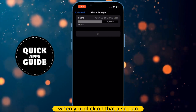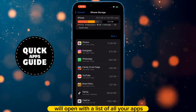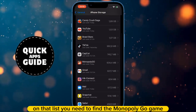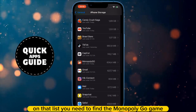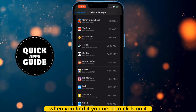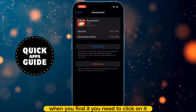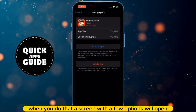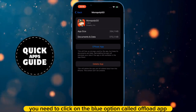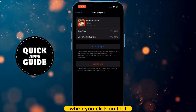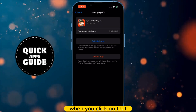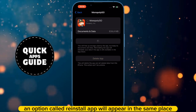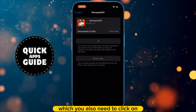When you click on that, a screen will open with a list of all your apps. On that list, you need to find the Monopoly Go game. When you find it, click on it. A screen with a few options will open — you need to click on the blue option called Offload App. When you click on that, an option called Reinstall App will appear in the same place, which you also need to click on.